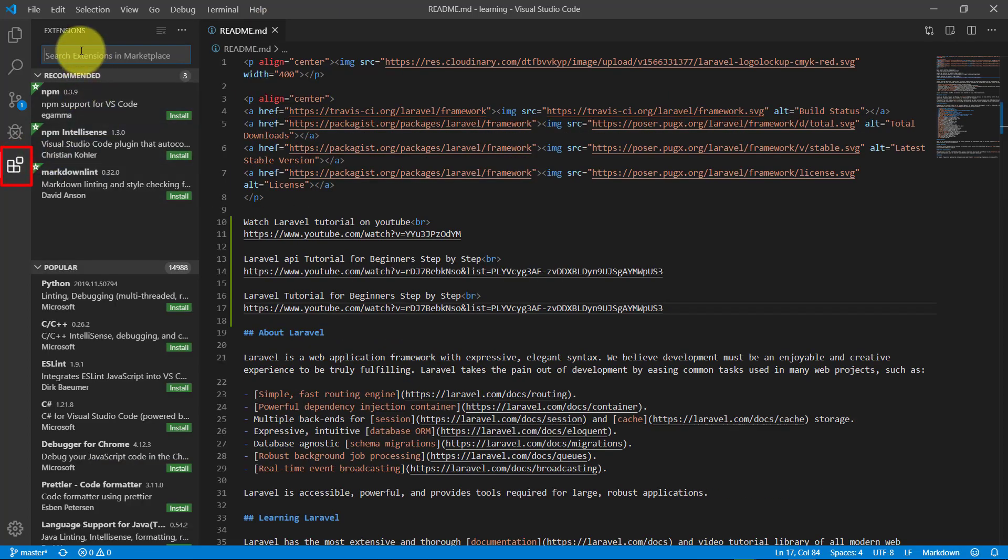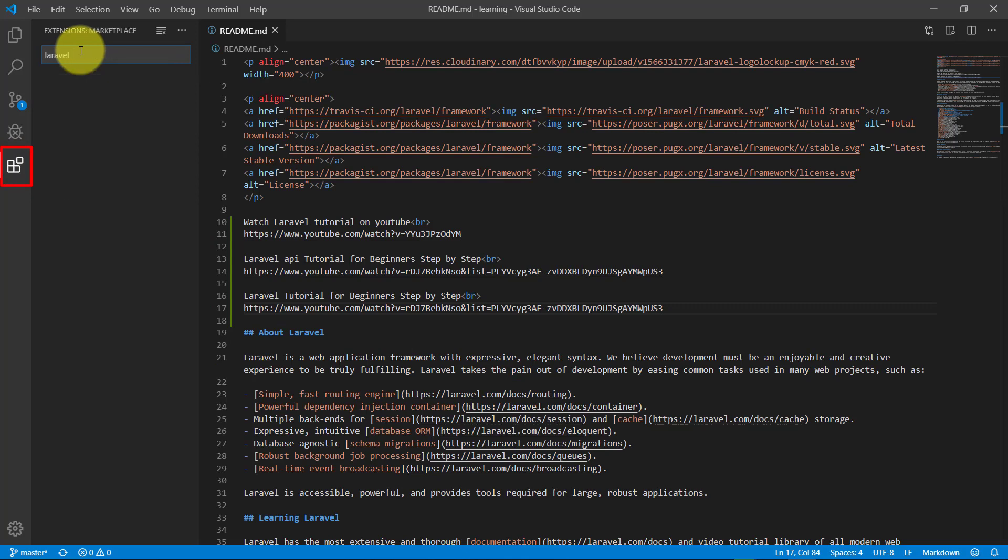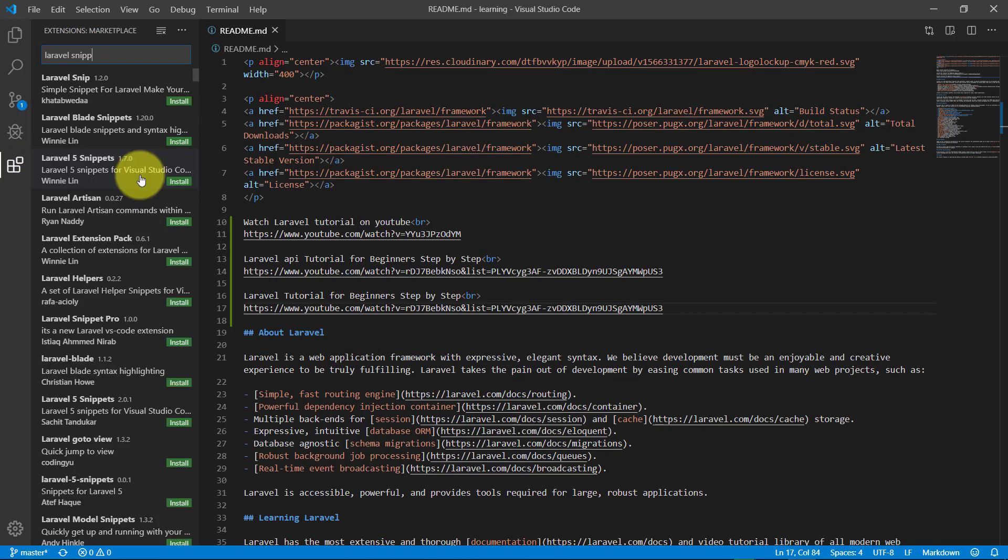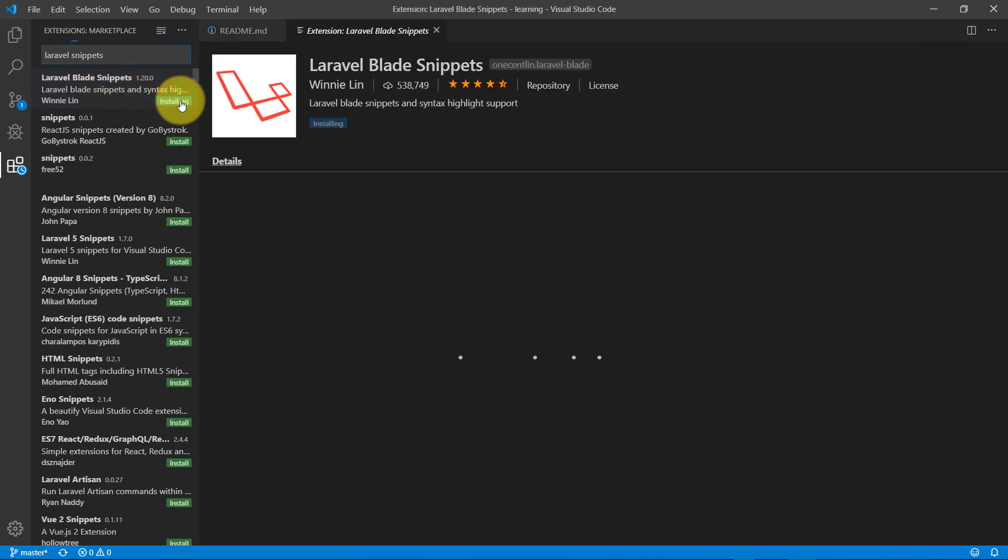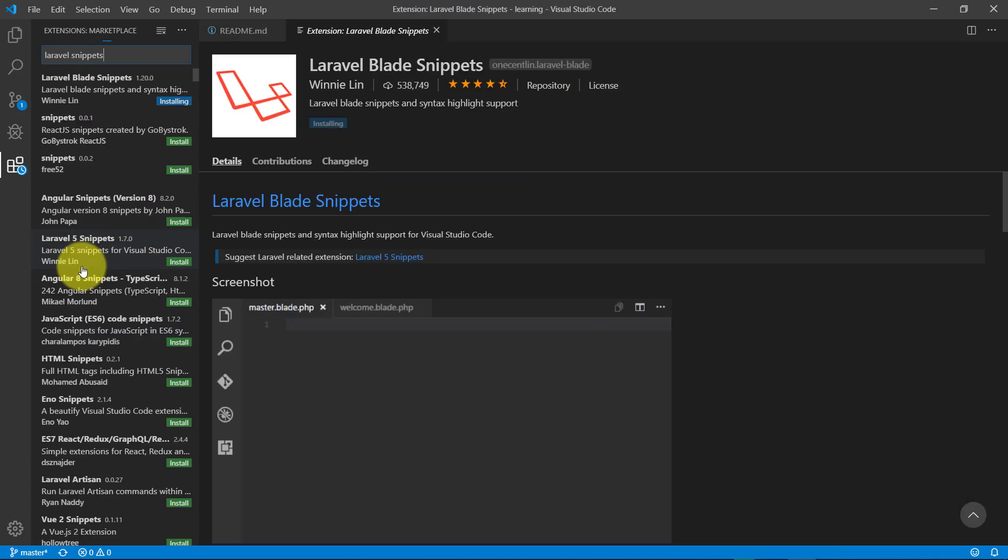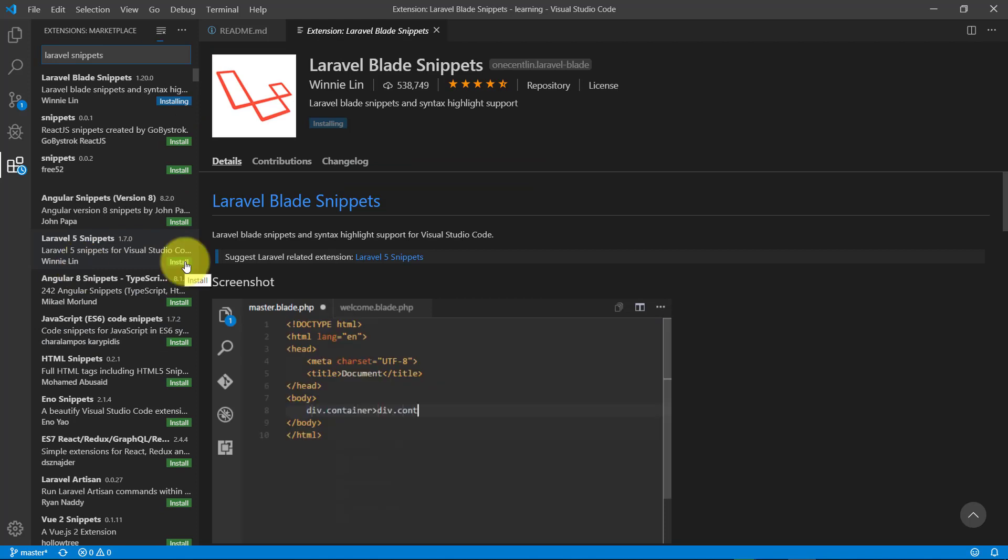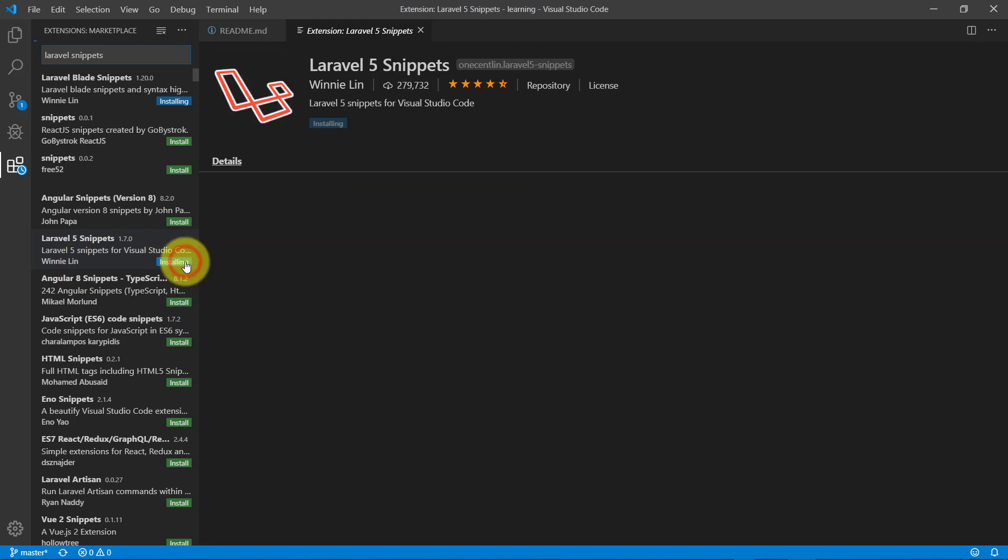Download these extensions. These are very good for Laravel. You can download as many extensions as you like. Please remember, more than one extension of the same type may conflict.